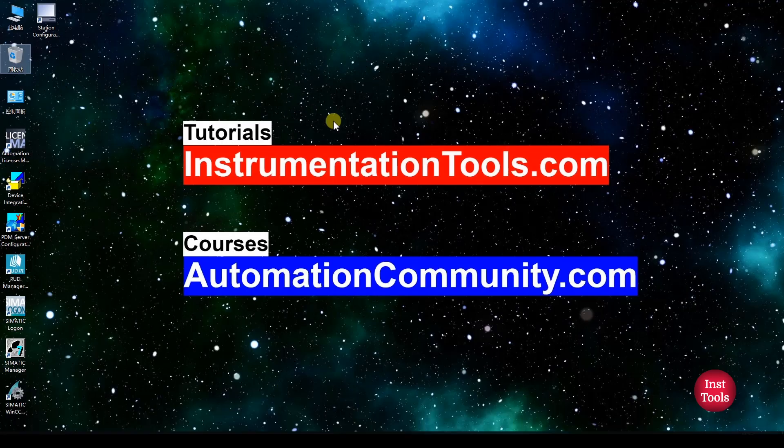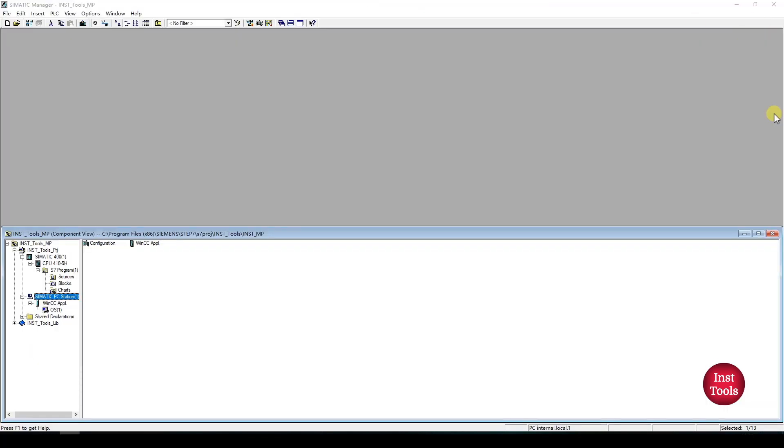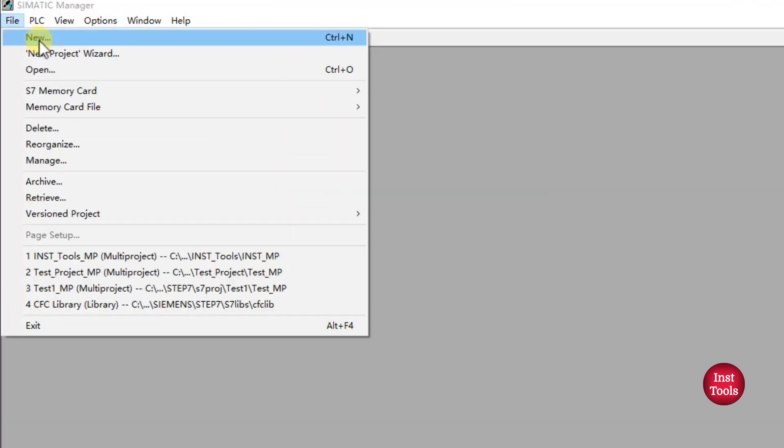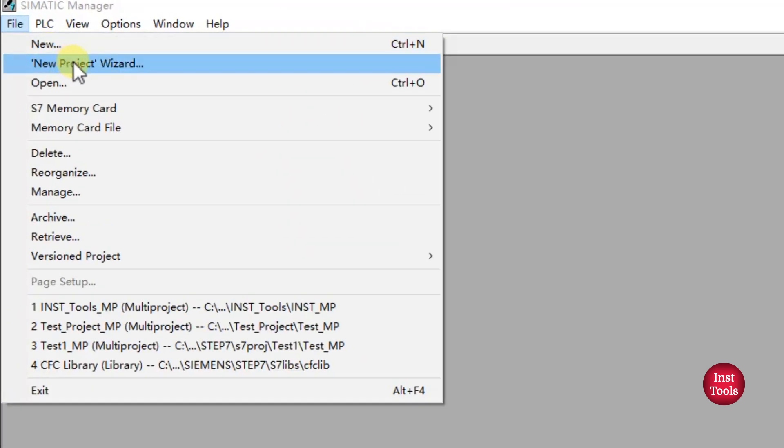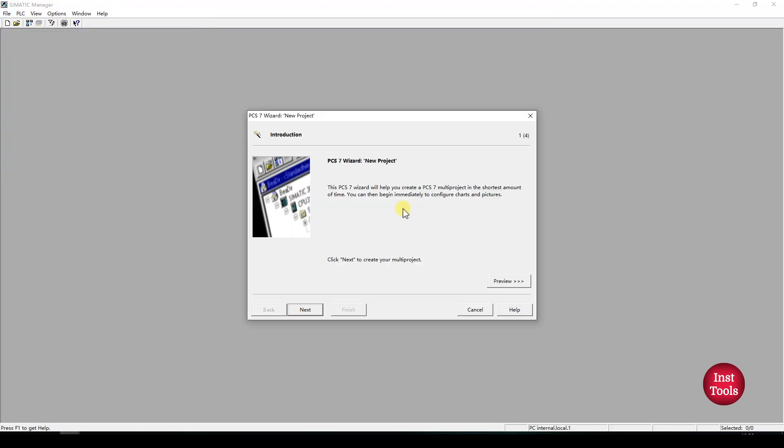We'll open Schematic Manager for PCS7. To create a new project, we need to navigate to File and select New Project Wizard. This window will pop up after clicking on New Project Wizard. Click on Next. Here we can configure our AS in our multi-project.